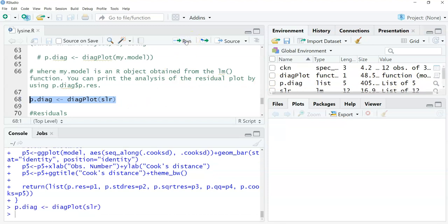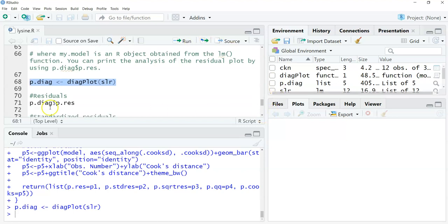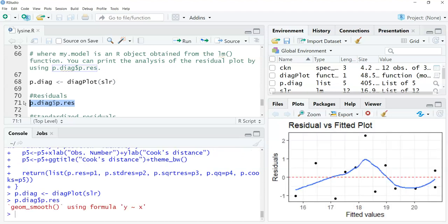Nothing happens. All we're saying is, call p.diag, use the diagplot function on my regression output, and then save that so I can look at the graphs. As an example, we'll look at the residuals. So p.diag, dollar sign, p.res will plot the residuals. When I run that, I get a great-looking residual plot.